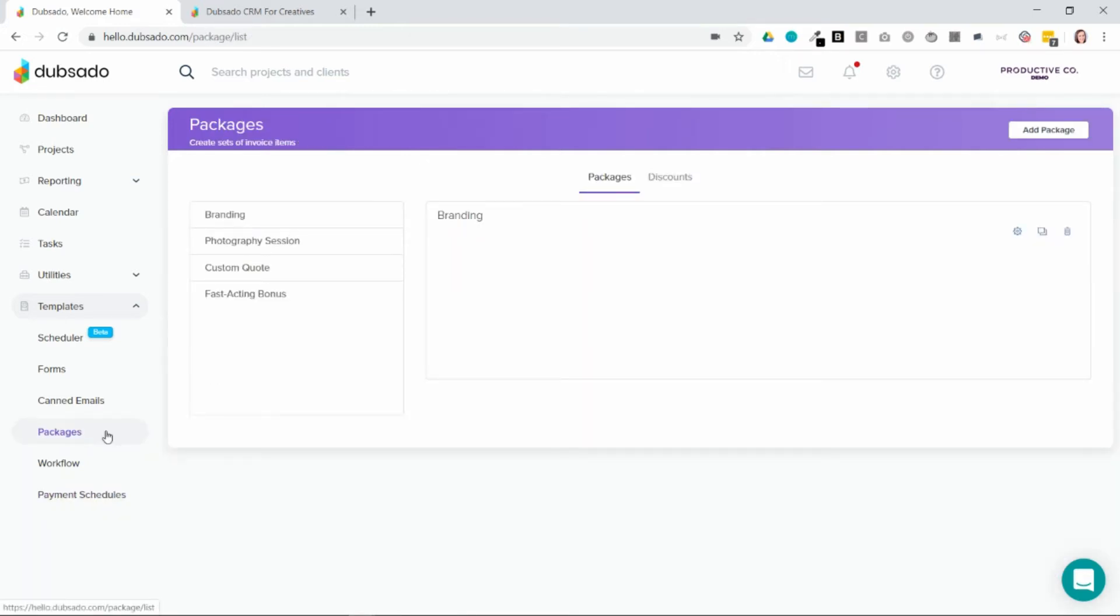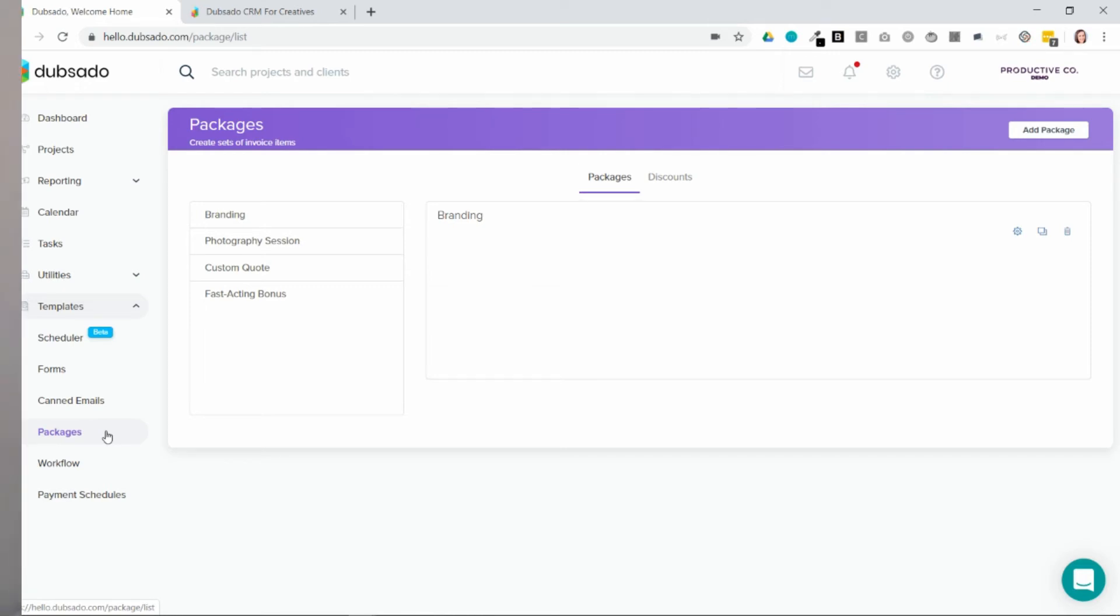The great thing about templates is that they allow you to save so much time because you aren't recreating the wheel every single time you get a new client. So spend a few minutes putting together your package templates and your payment schedule templates in Dubsado.